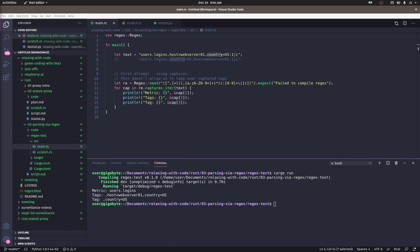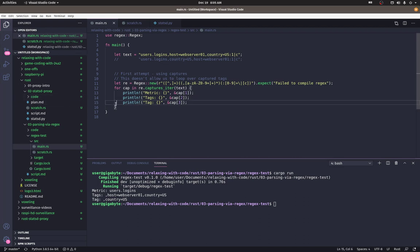So that's unfortunate. Other languages like PHP will give you an array of the strings matched by that capture group. Maybe I'm missing something, but it looks like we have to try another approach. So since the statsd message format is pretty simple, we can use splitting to separate the different portions of the message.